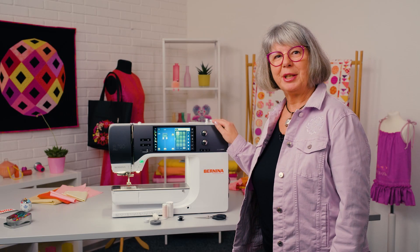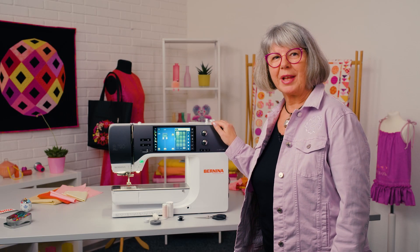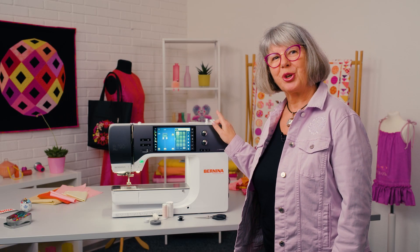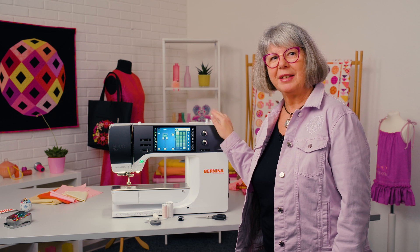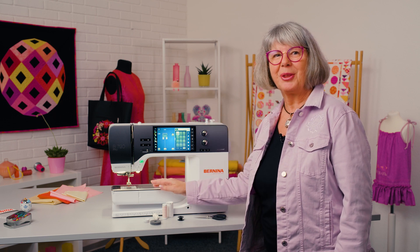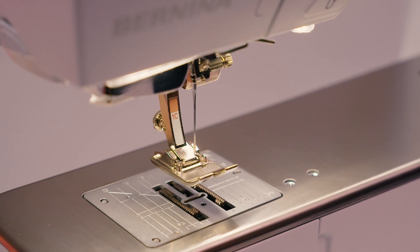Bernina 790 Pro. Our video tutorial explains bobbin winding and threading.